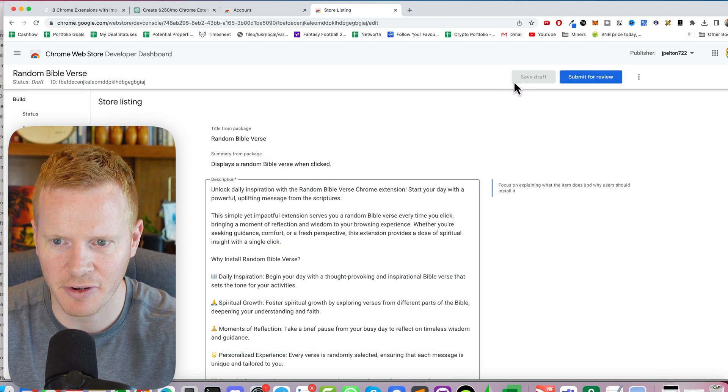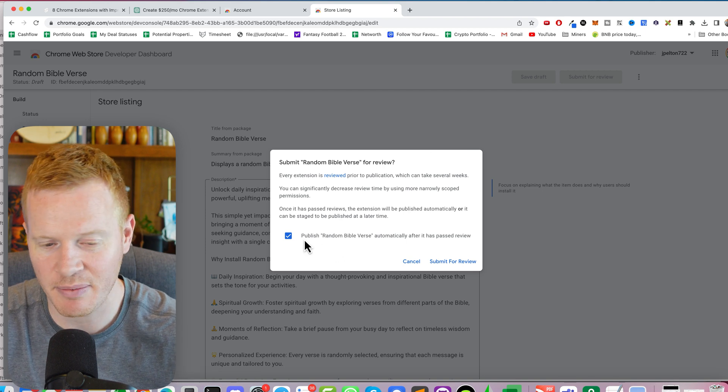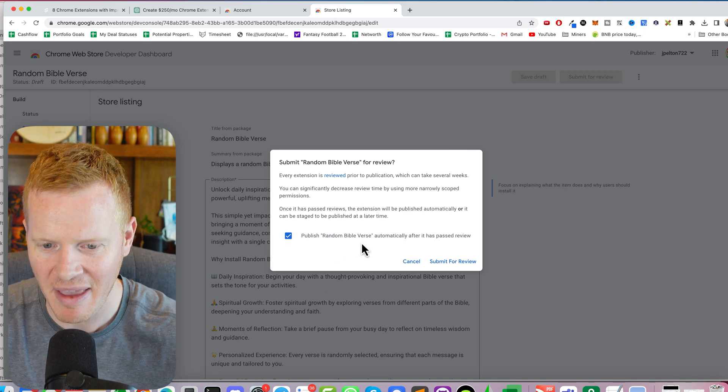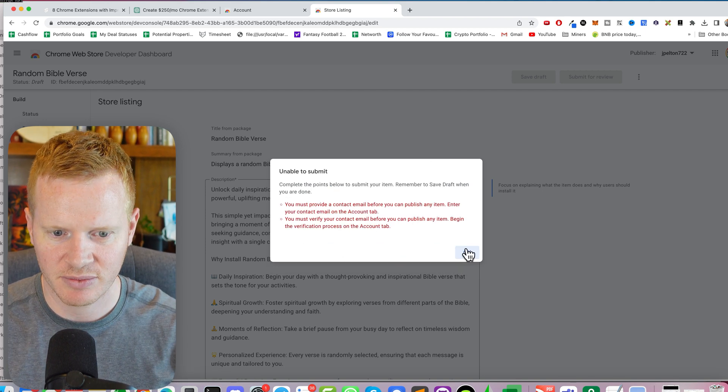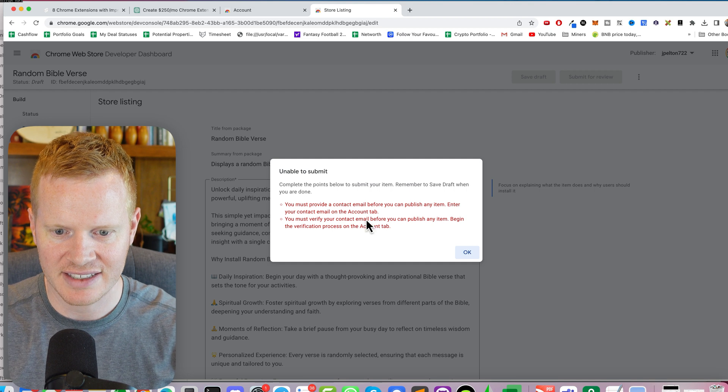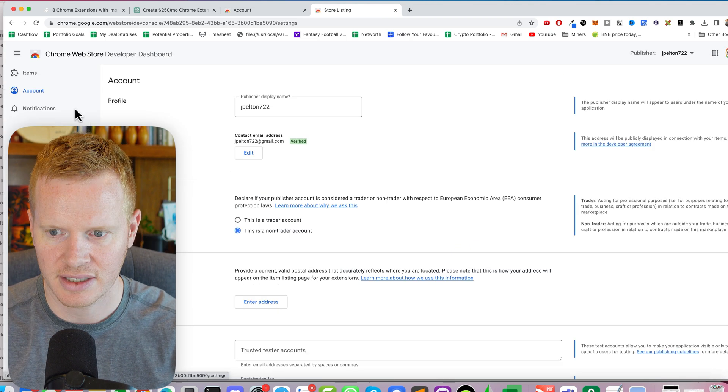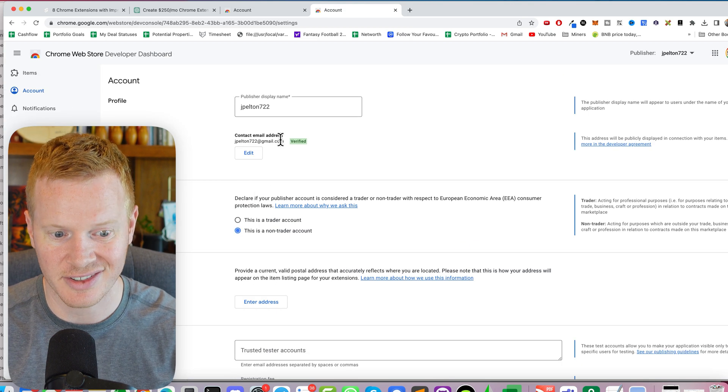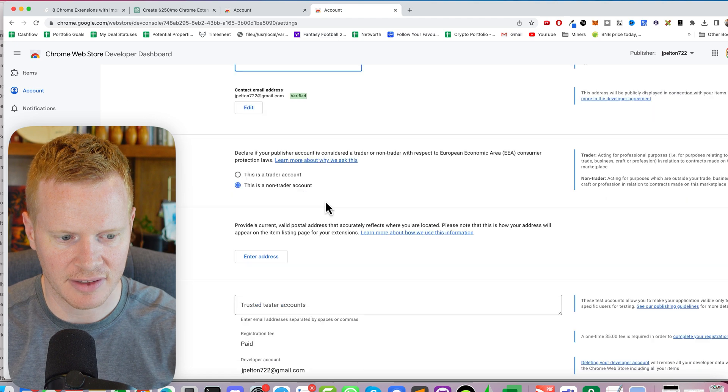What else do I need? Submit for review. Yay. And then publish random Bible verse automatically after it has passed review. Let me press try to contact email. Did I not do that? I did. So there's a bug.